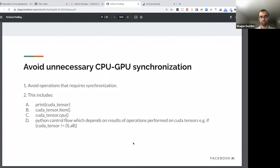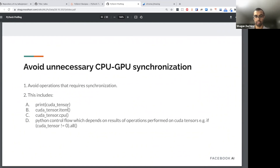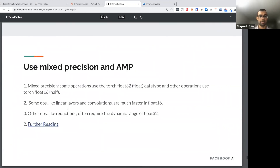Avoid unnecessary CPU-to-GPU synchronizations — examples include print statements, '.item()', and '.cpu()'. We often don't even realize these are synchronization steps, but try to avoid them as long as you can. Also use mixed precision with AMP: instead of tracking things in float32, you start tracking weights and other things in FP16, which frees up memory.